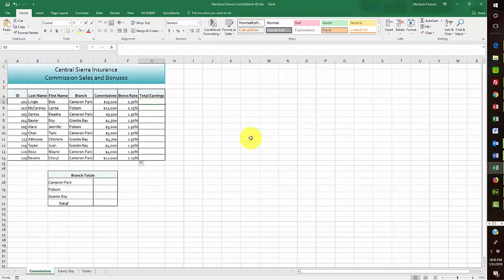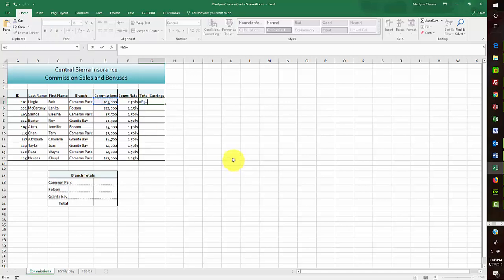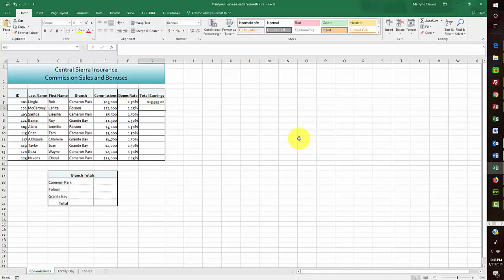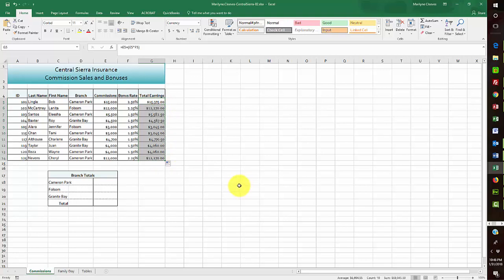Now I'm ready to copy this down using Autofill. Then I build the next formula: starting with an equal sign, I click on the commission, then add the commission again times the bonus, which gives me the percentage for the bonus and adds them together. Then I pull the Autofill option and I've got the correct earnings on all of those.